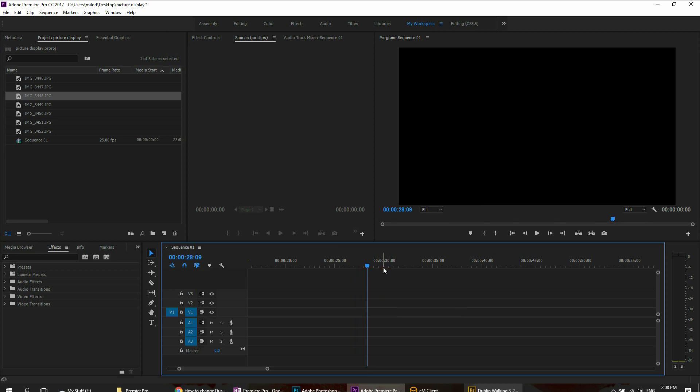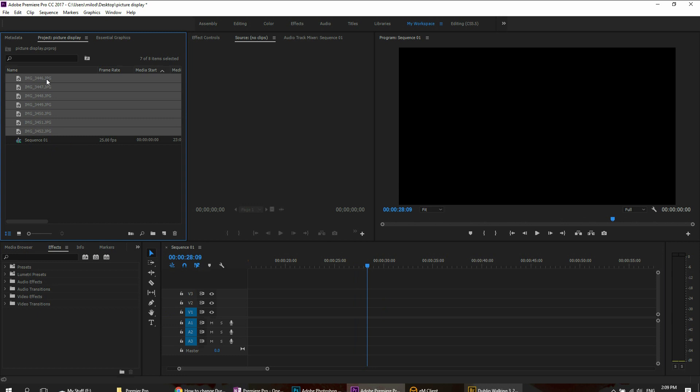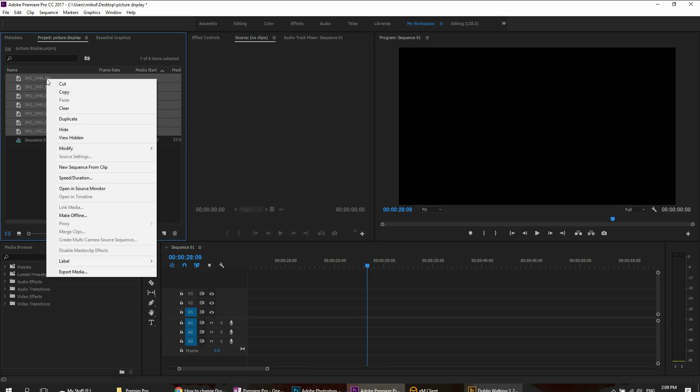So the trick here is you want to select all of them. So these are all of the images that I'm working with that I want to put into the slideshow. I select all of them and now I right click.